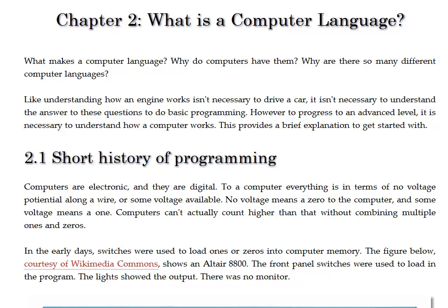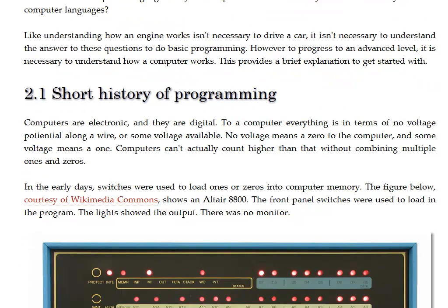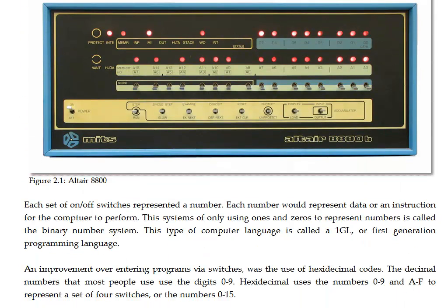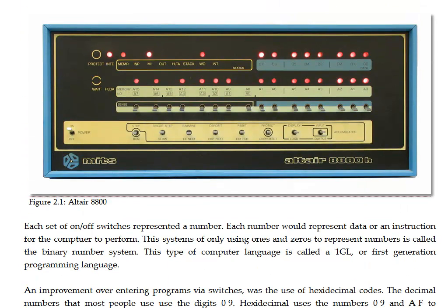To begin with, to understand computer languages, we need a little bit of history of programming to understand where we've come from. In the beginning, one of the first personal computers is shown right here, the Altair 8800. This was an incredibly wonderful computer, but very much unlike any of the computers that we use today.